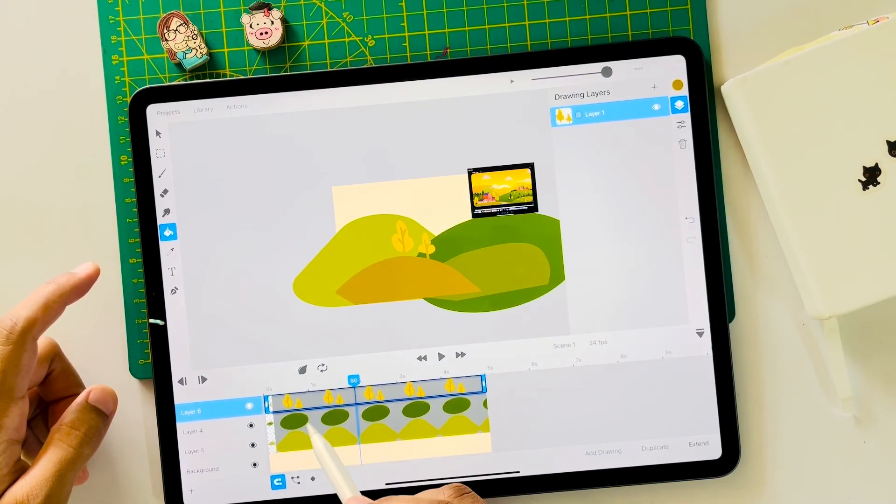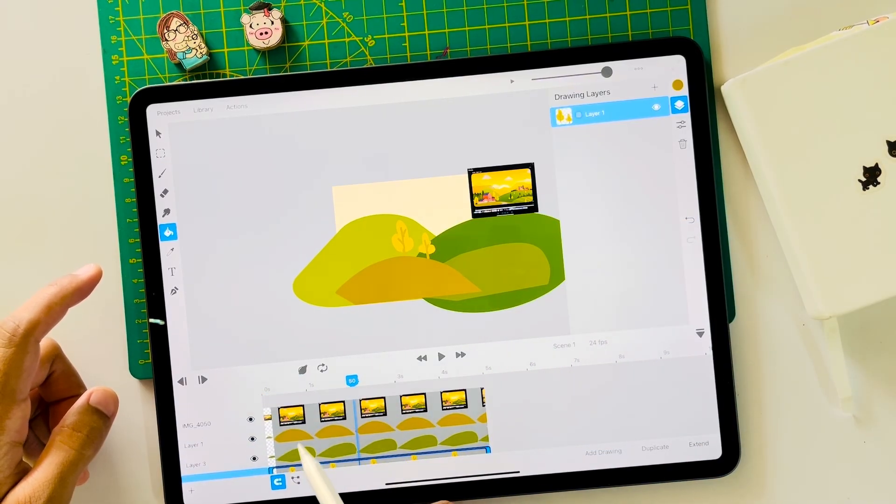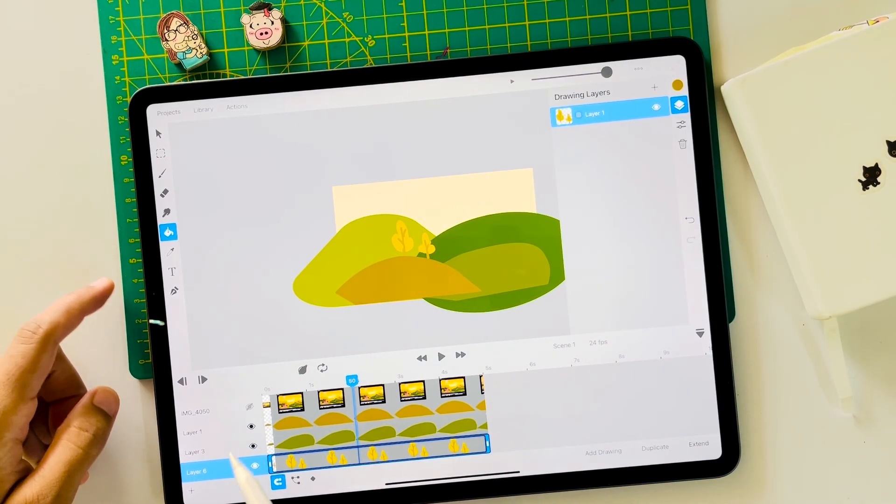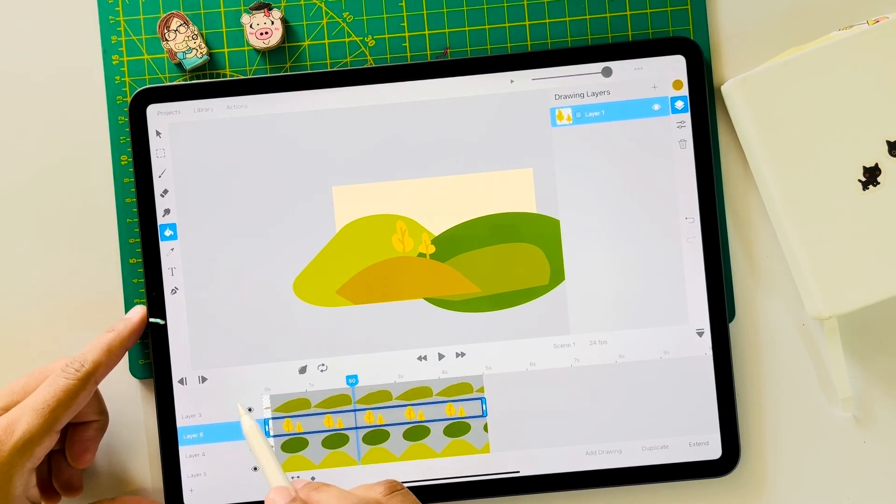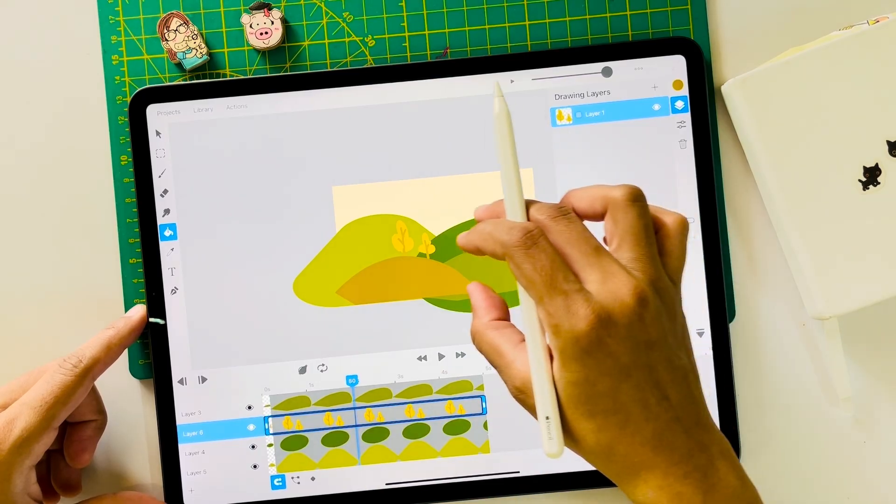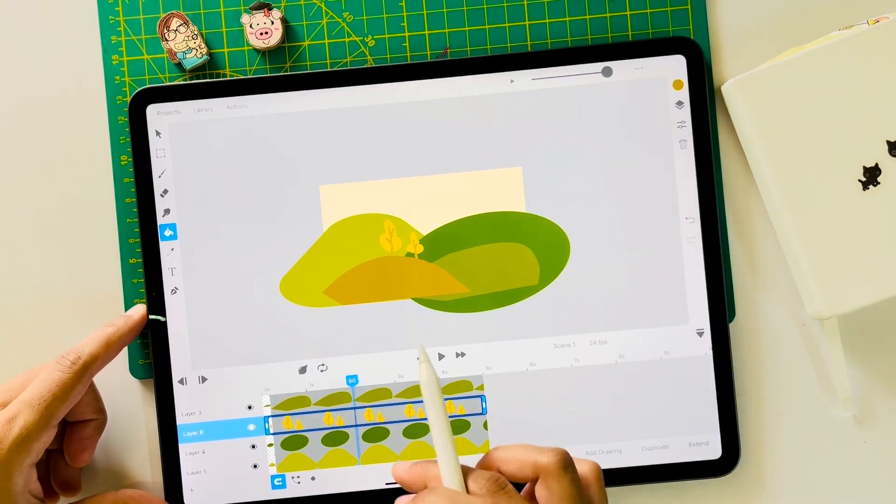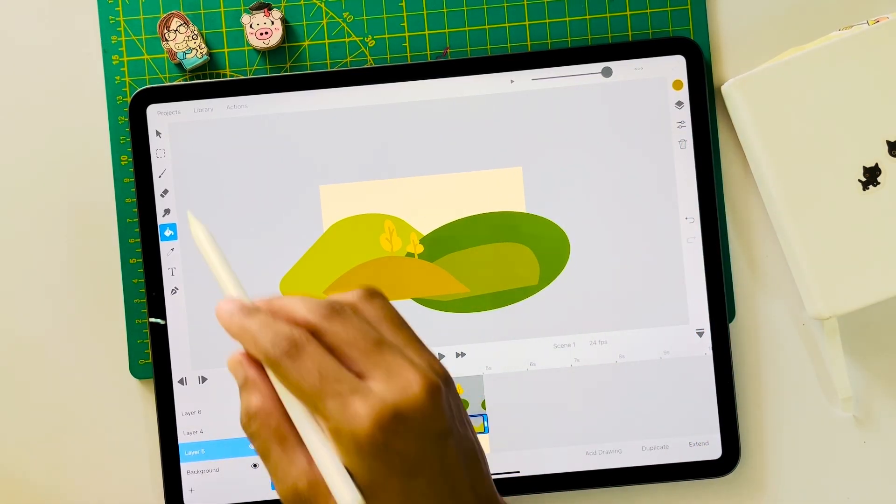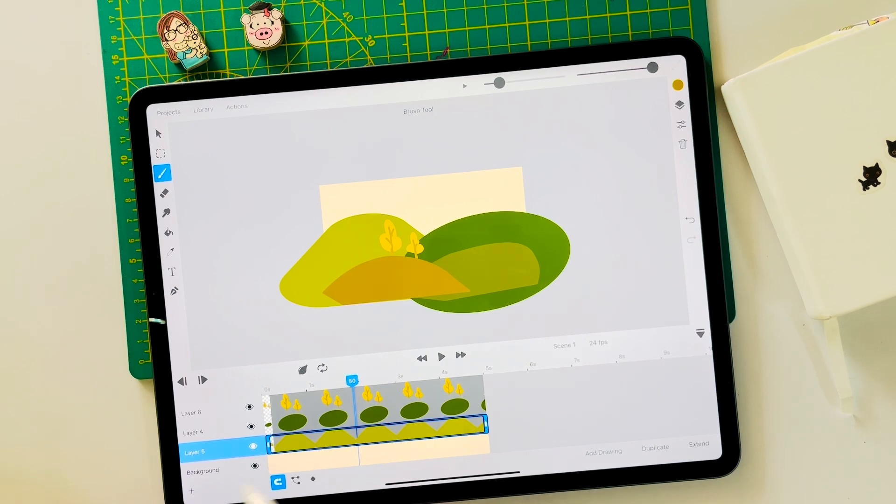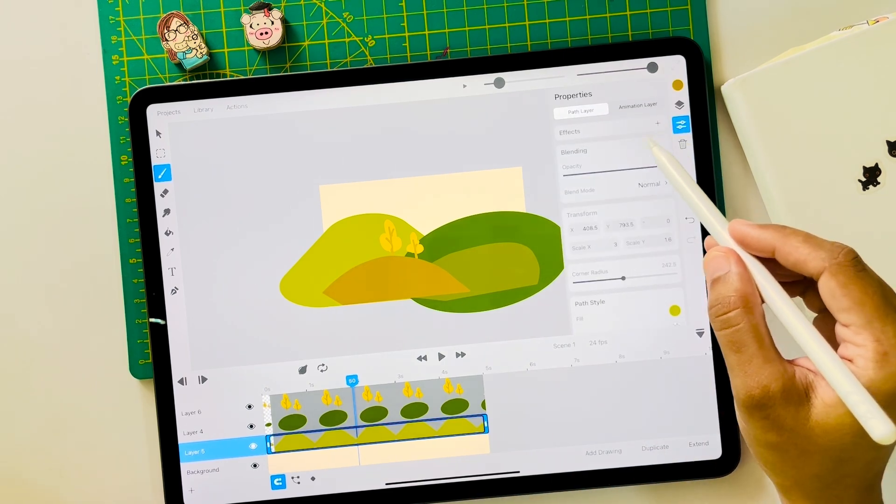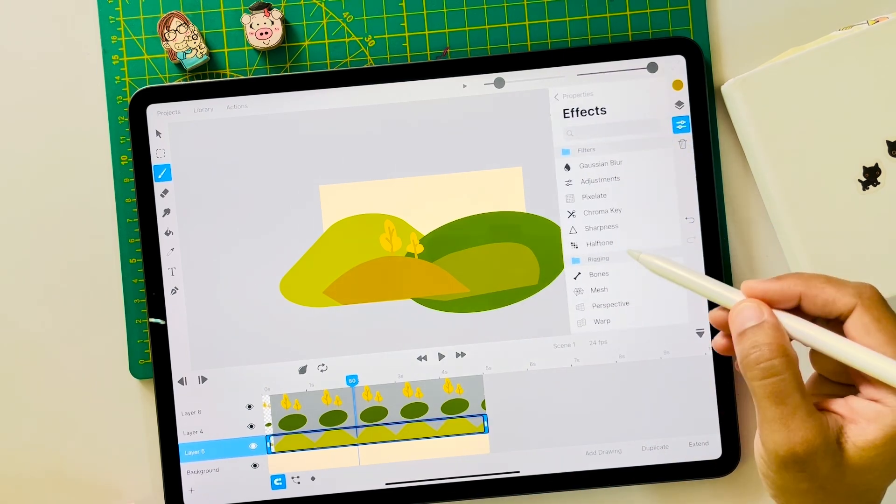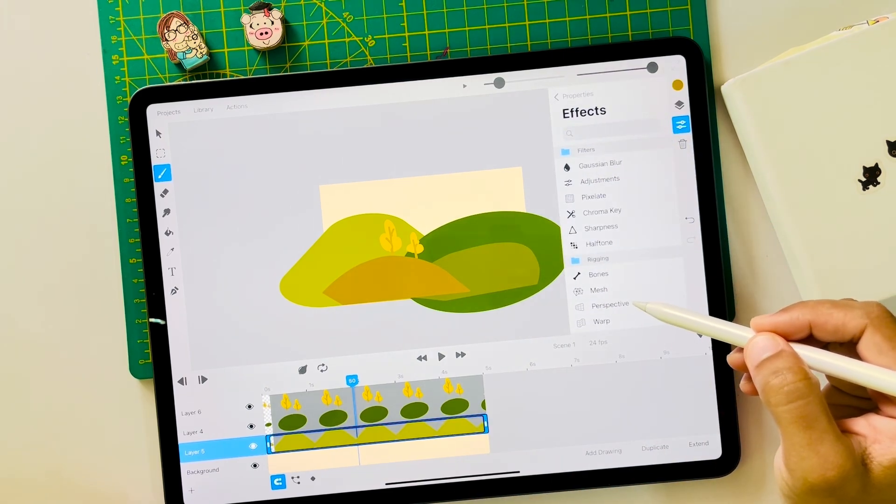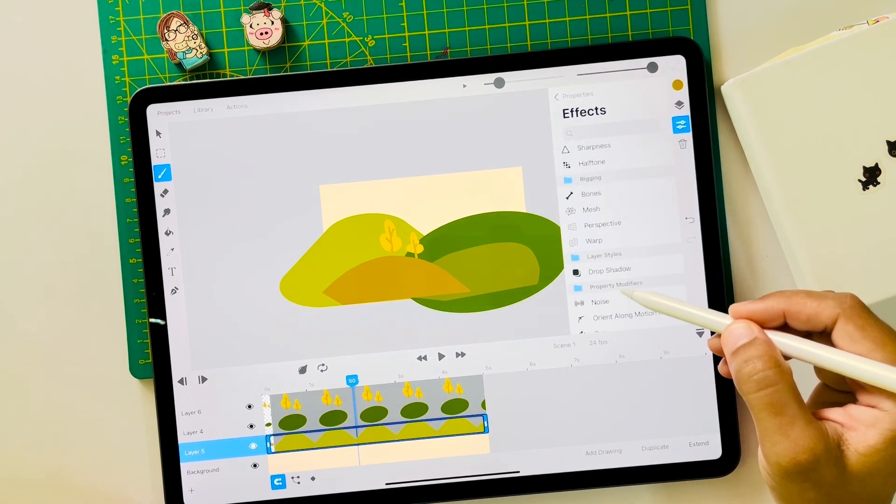I will hide the reference and now let's apply a parallax effect to each of these layers. Tap on the background layer, go to properties, effects, and choose parallax right at the bottom here.